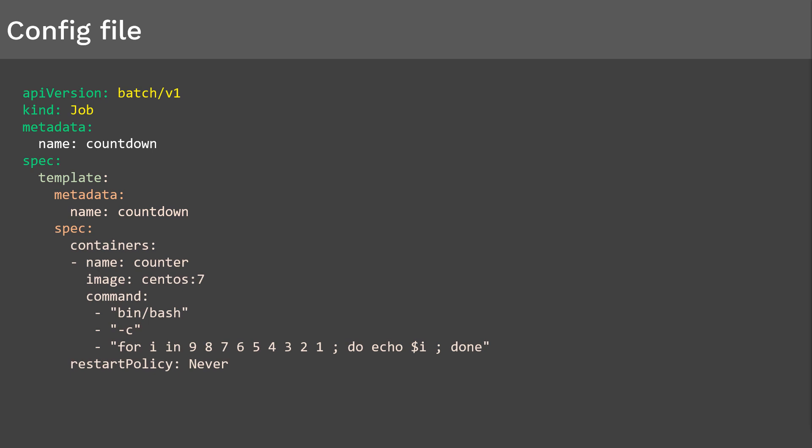Next we define the pod configuration under the spec section. In this example, we'll have one CentOS container image. This container will print the numbers 1 to 9 and then dies. Once it dies, it will not restart. That's it. Now let's go ahead and create this.